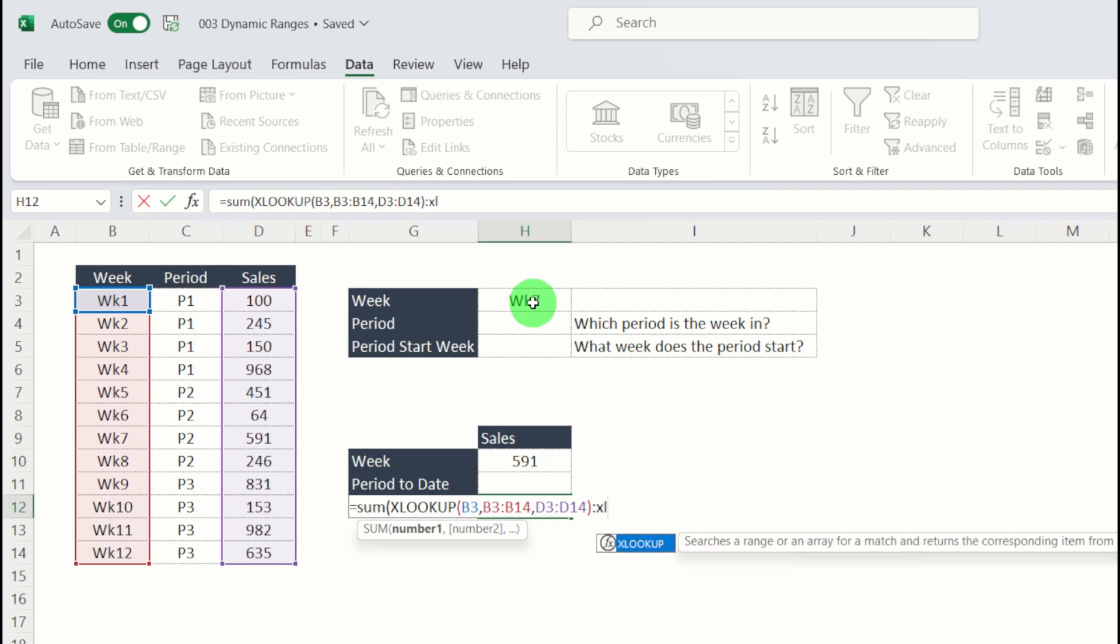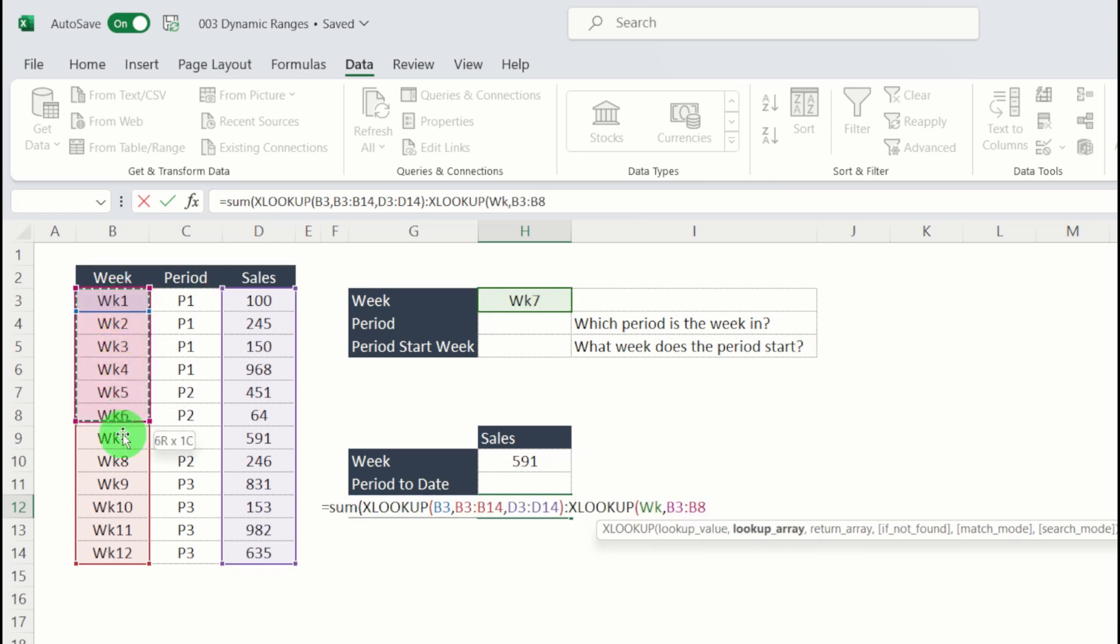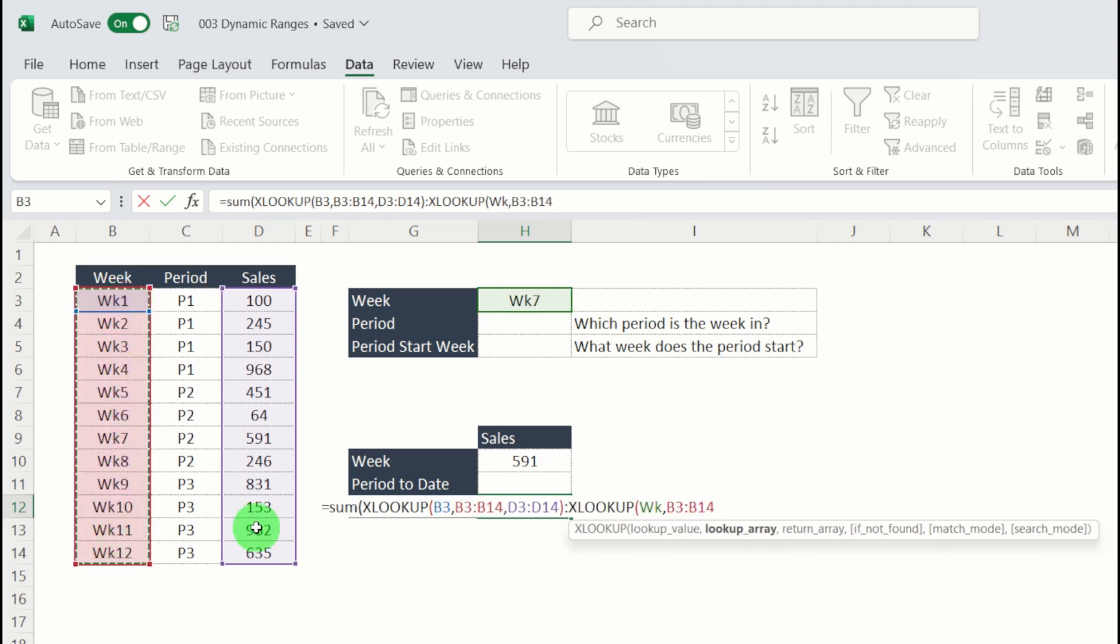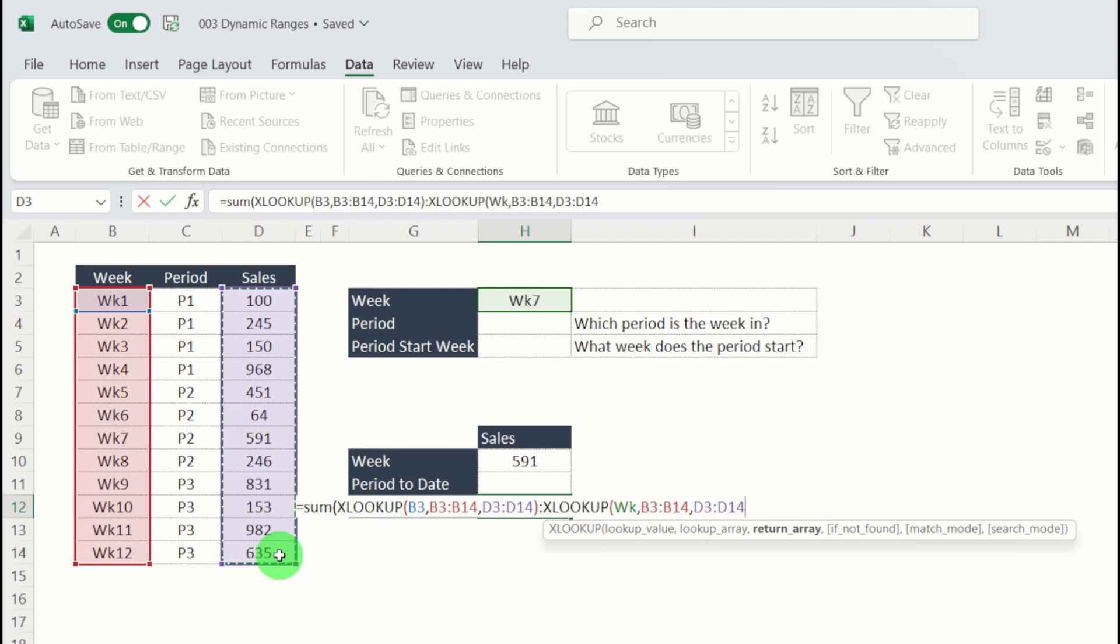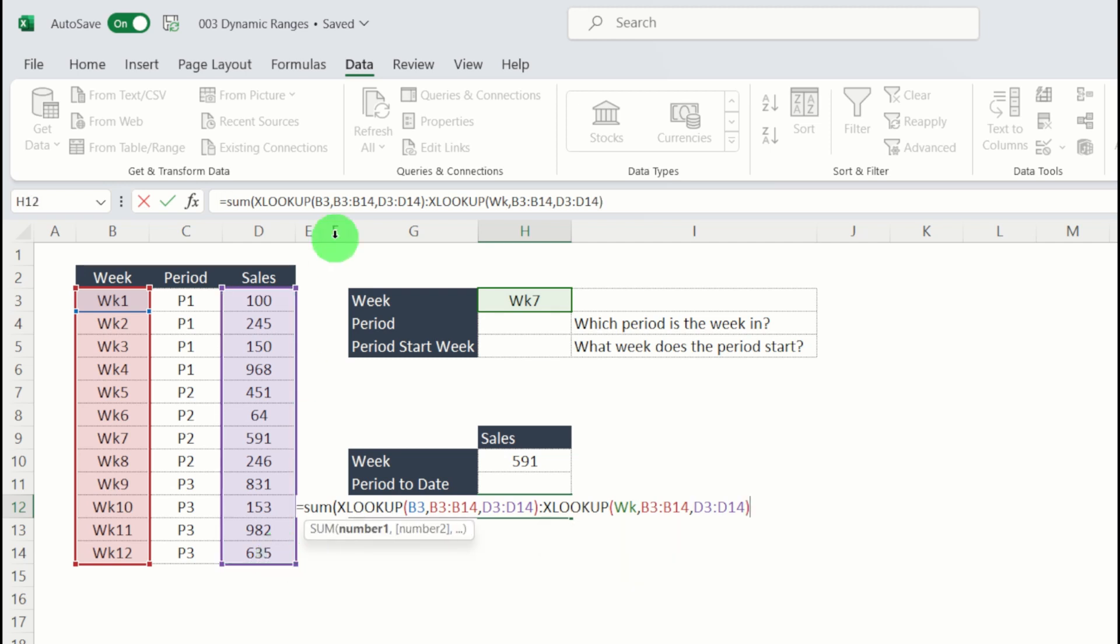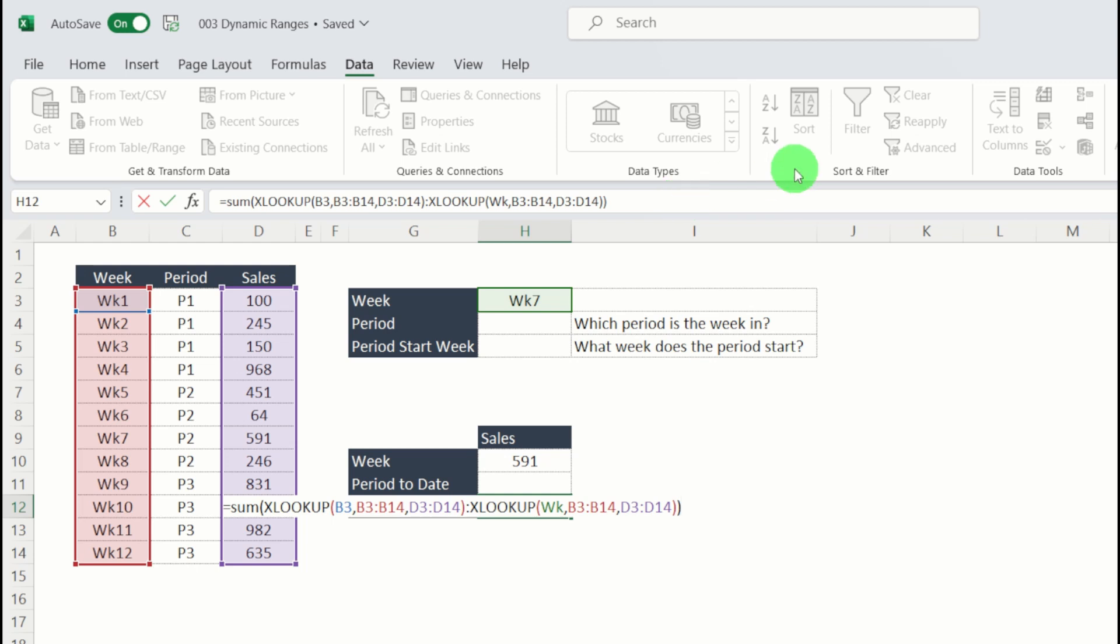So if I put in another nested lookup, my lookup value now is week seven. My lookup is all of my weeks. Return array is all of my sales. If I close that, that'll close my second XLOOKUP. Put in a bracket again.